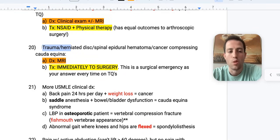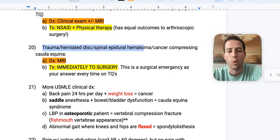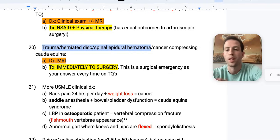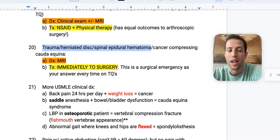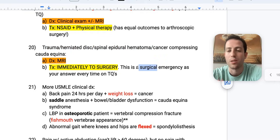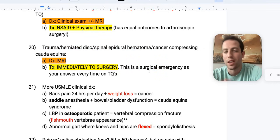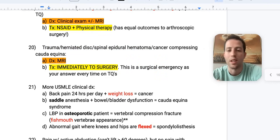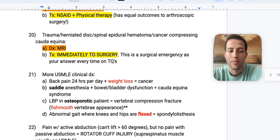Number twenty: if trauma, herniated disc, spinal epidural hematoma, or cancer has compressed the cauda equina, what's your next best step? Get an MRI to diagnose and then immediately go to surgery. This is a surgical emergency every single time on your test. Don't choose steroids to decrease inflammation — just go straight to surgery.